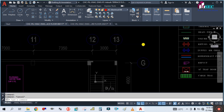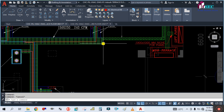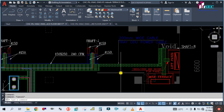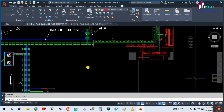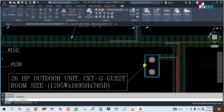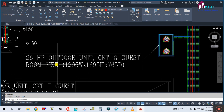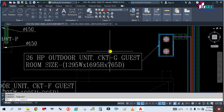First of all, all this green color you see is the cable tray, as shown in the legends. Then look for where the outdoor unit is. Here you can see this is the outdoor unit — a 26 HP outdoor unit. It is going to this room, circuit CKT — guest room size.